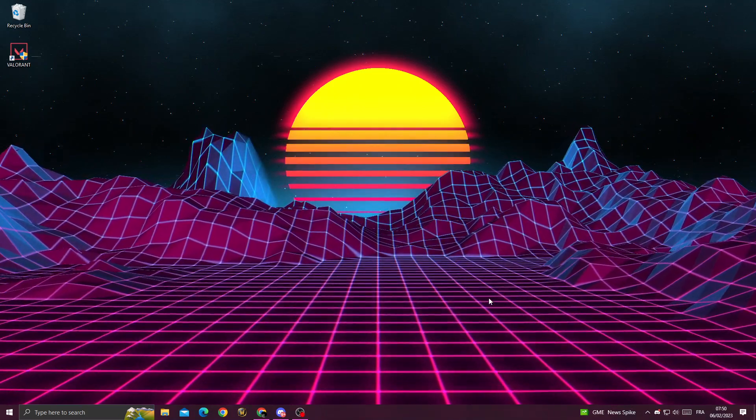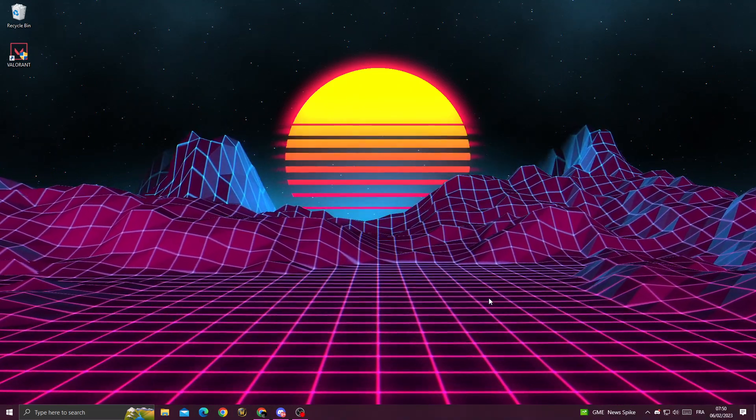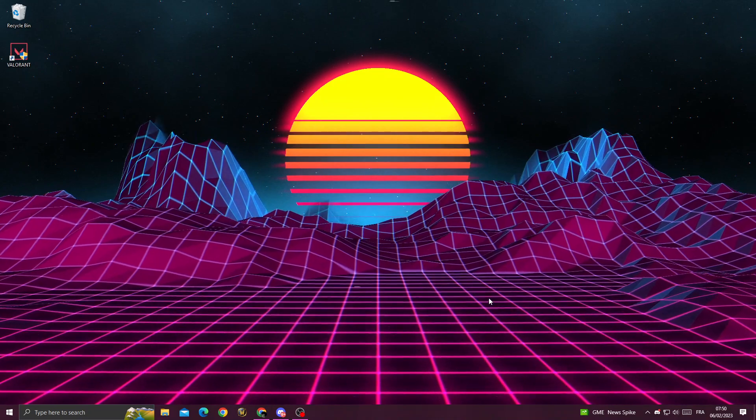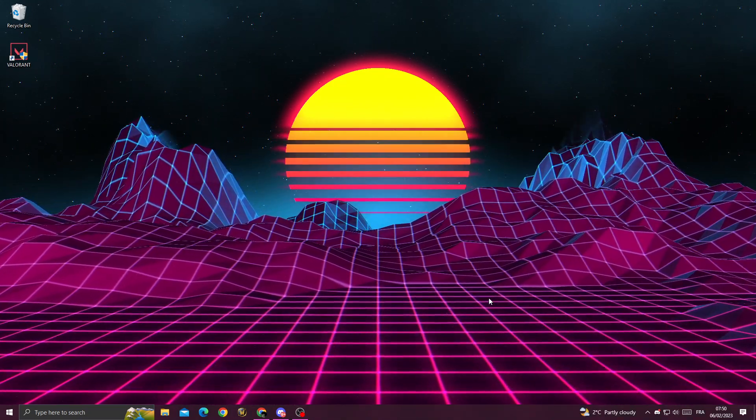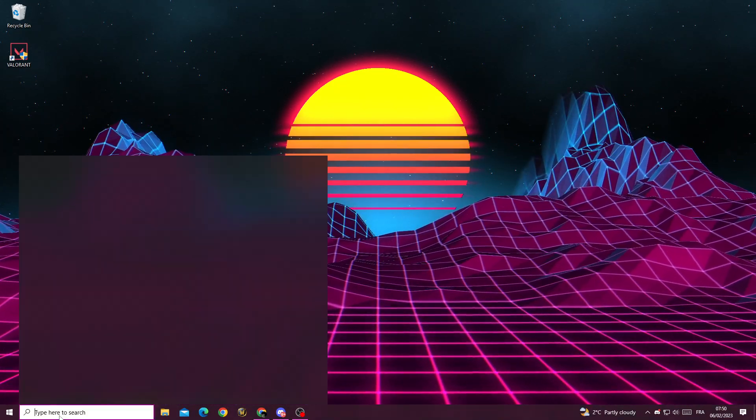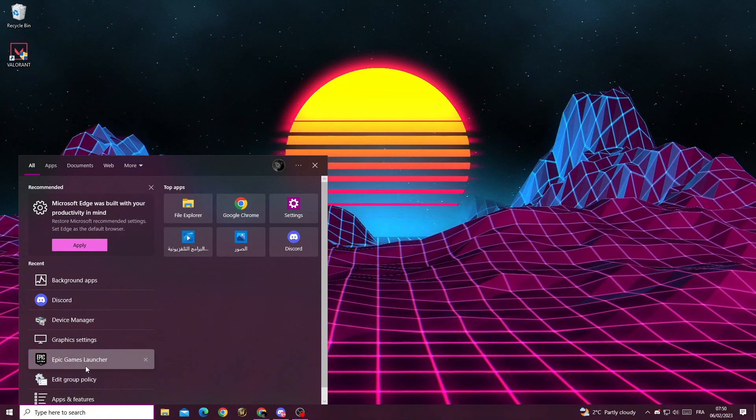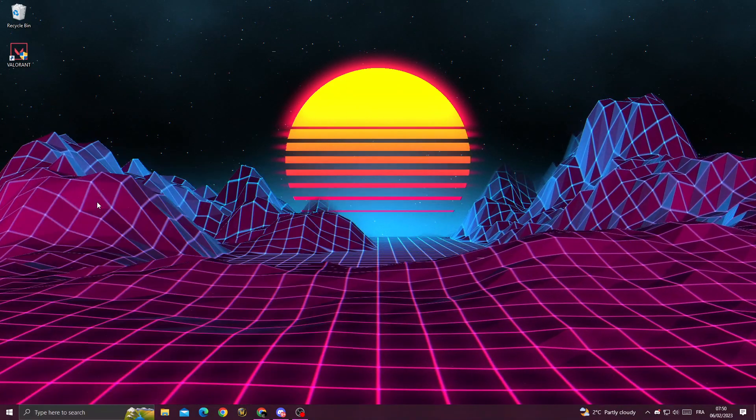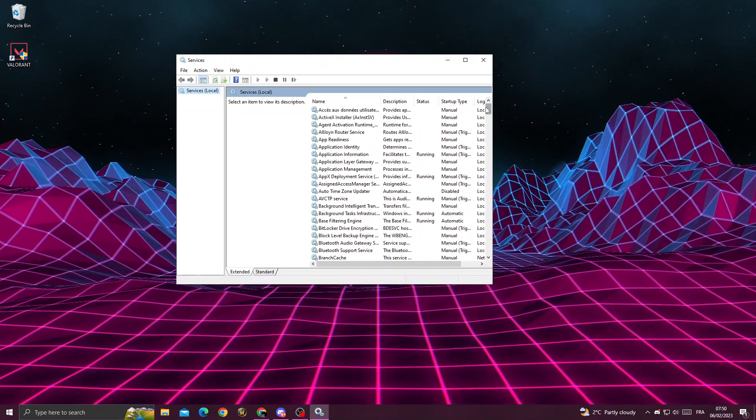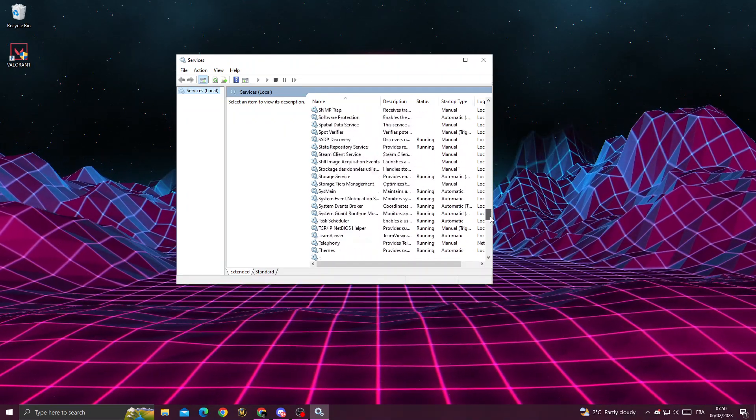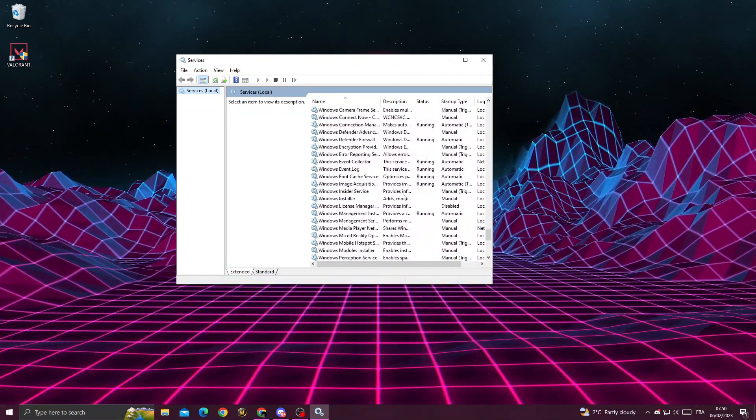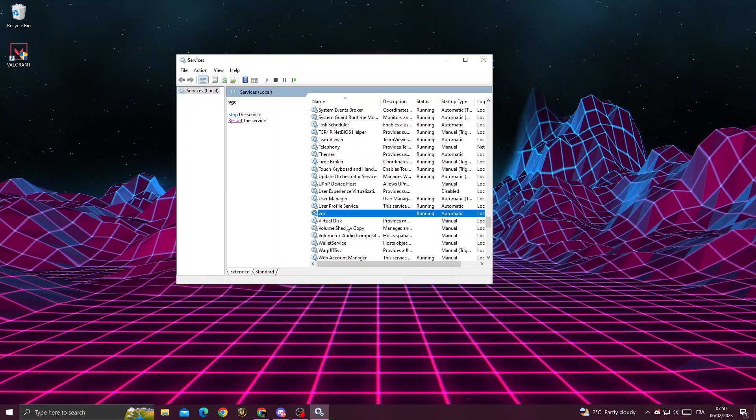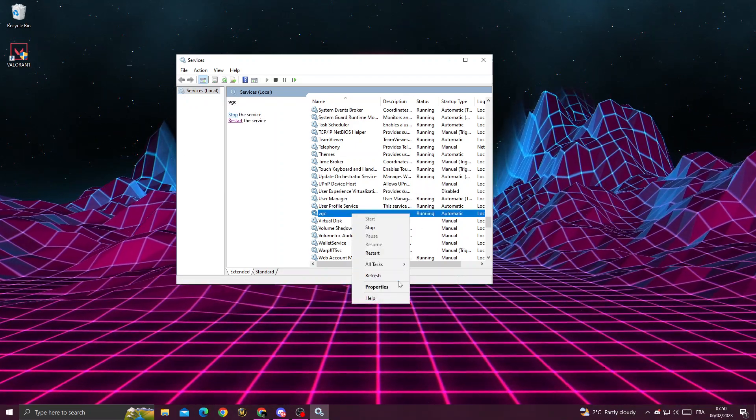How to fix a Valorant Vanguard crash report problem, easy and quick. First, type services in the search box, scroll down until you find VGC, right-click on VGC, and go